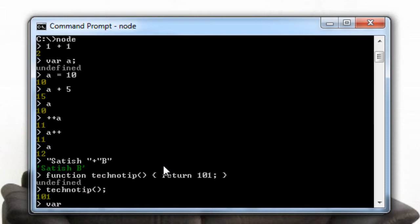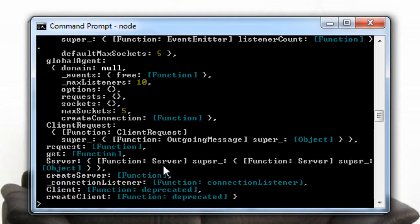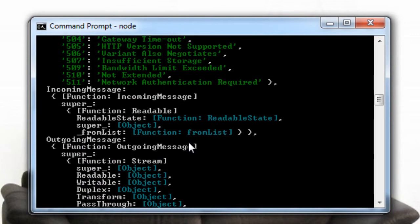So not only these things we could even see what's present inside the HTTP module present inside Node.js package. So simply type HTTP. Now it's an object and it will list out all the contents of HTTP module's object.